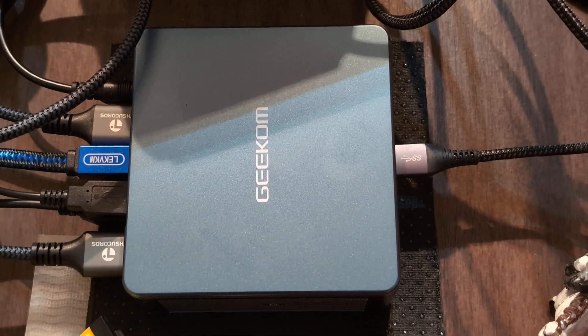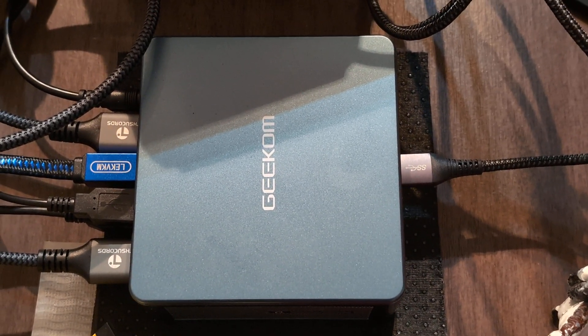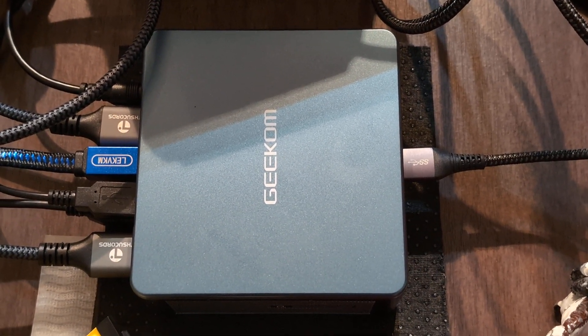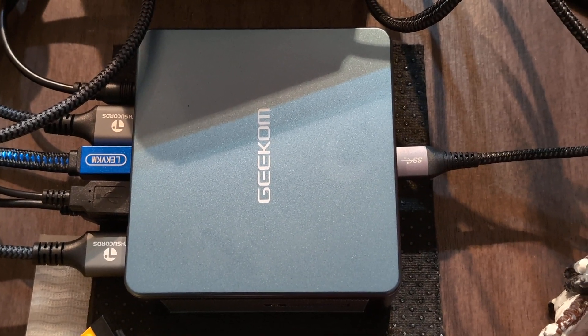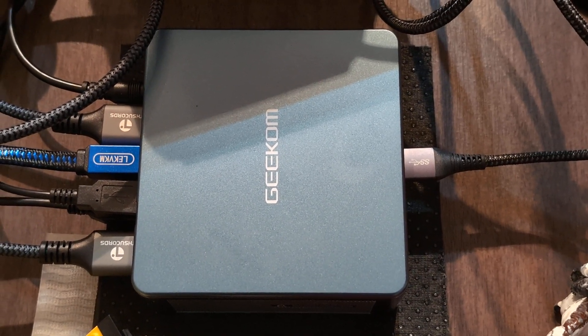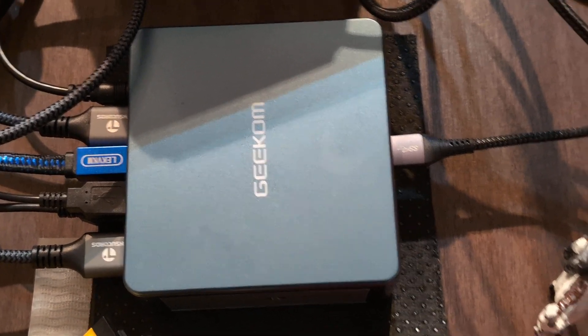Hi, I wanted to show you my Geekcom Mini IT12 system that I got a week ago from Amazon.